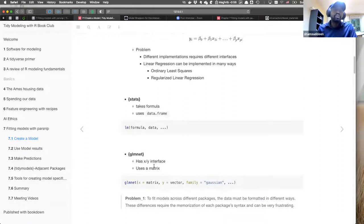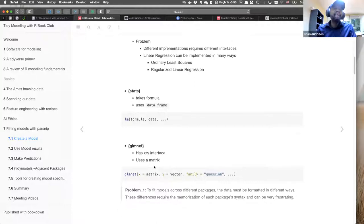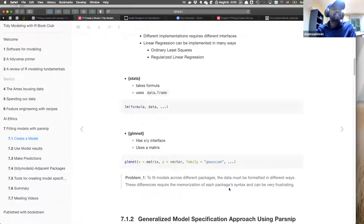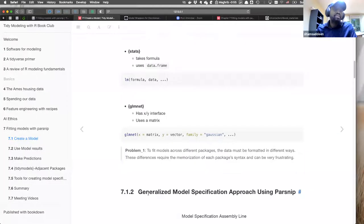If you're using different models, you need to remember which ones use a data frame and which use an X-Y interface. There's a need for commonality. If you're familiar with Python's scikit-learn, everything uses the same interface. That is the aim of parsnip — to make the interface the same across all models, eliminating the need to memorize different argument structures.